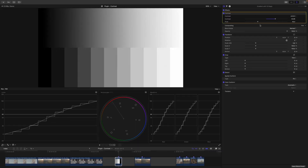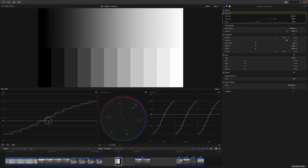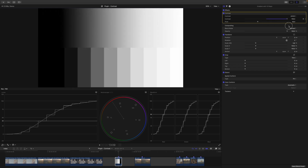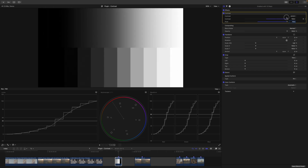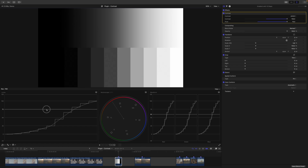Let's increase the contrast again and look at the pivot. By default the pivot is set to 40, which corresponds to 40 IRE on the waveform. I can drag the line to 40 and if I increase the contrast, you can see we pivot around 40 IRE. If I move the pivot to 75, the curve scales around 75 instead.